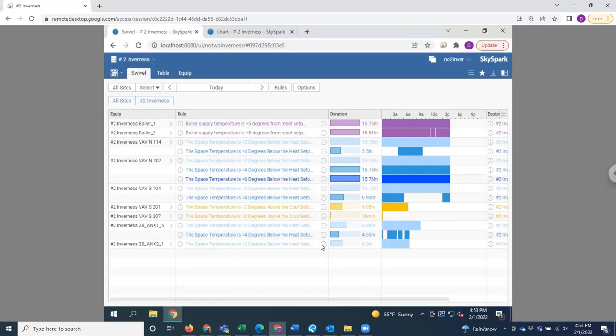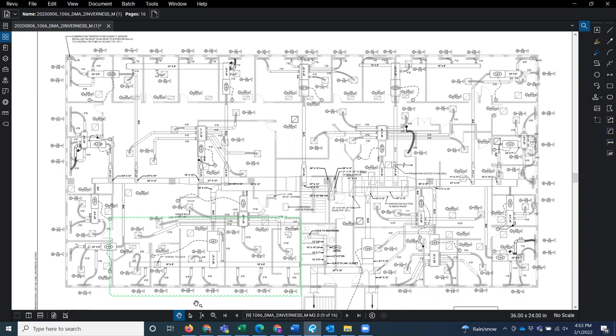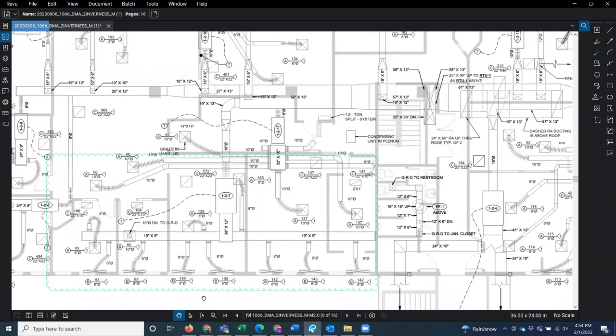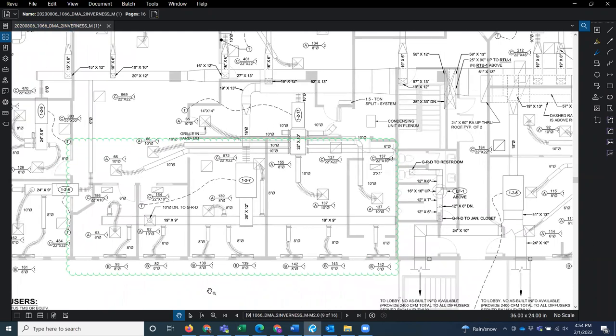So since we are the design team, we do have a copy of this building's drawings. This is the VAV layout for the second floor, the north building. And I have highlighted in green VAV number seven.